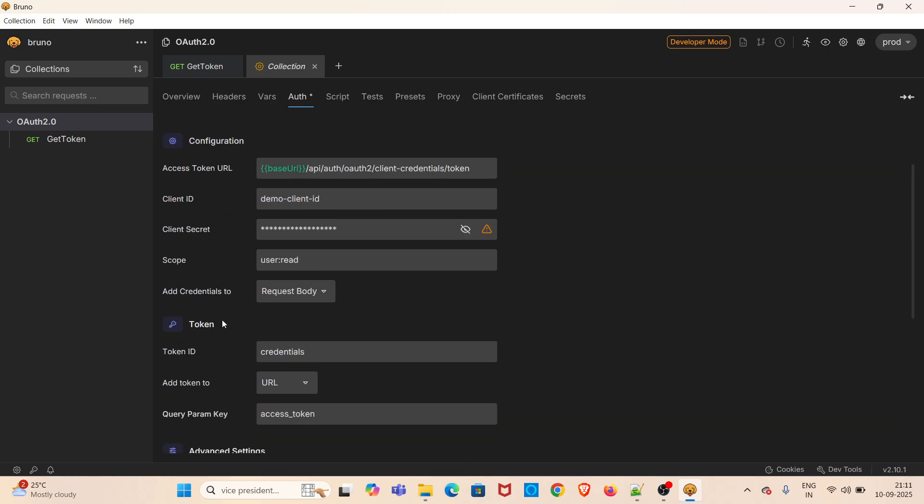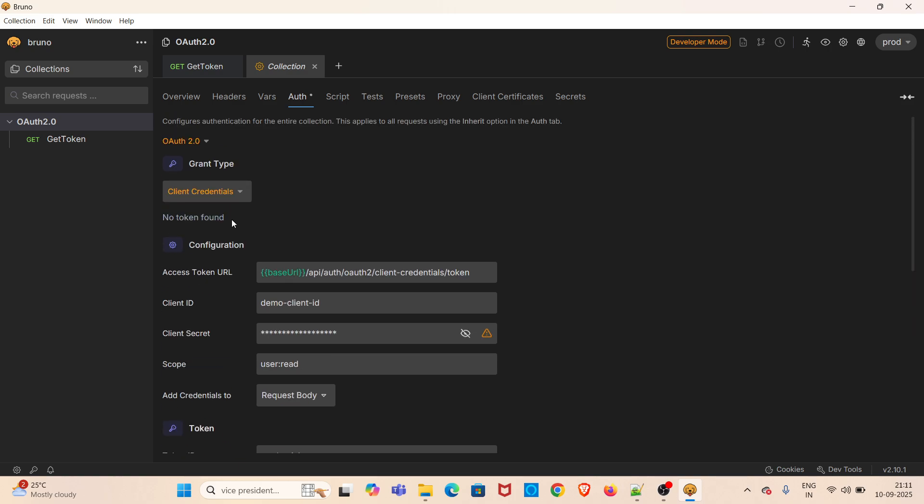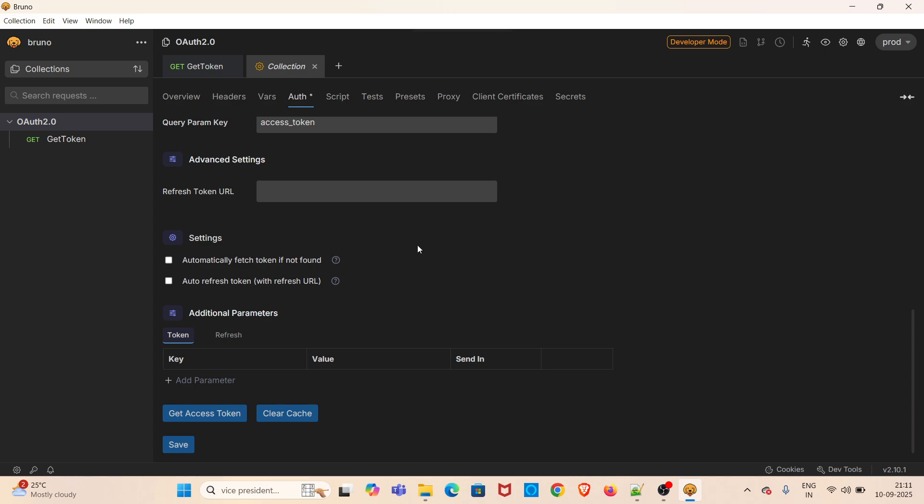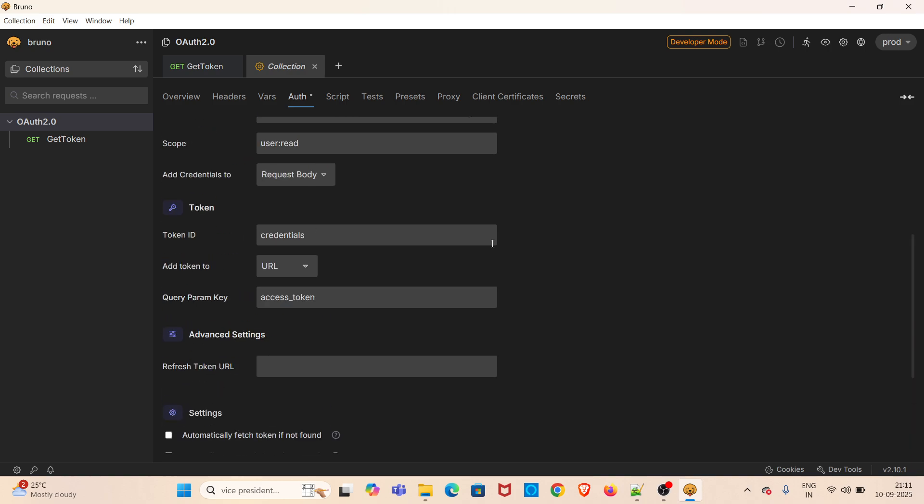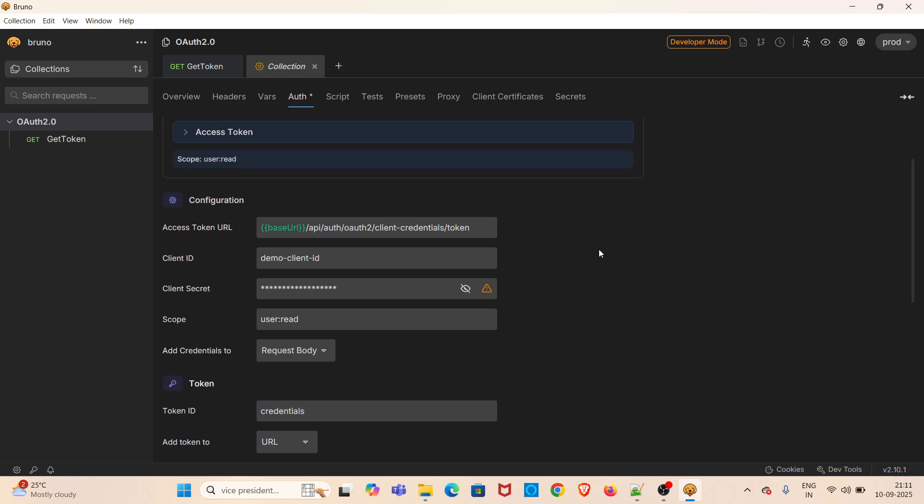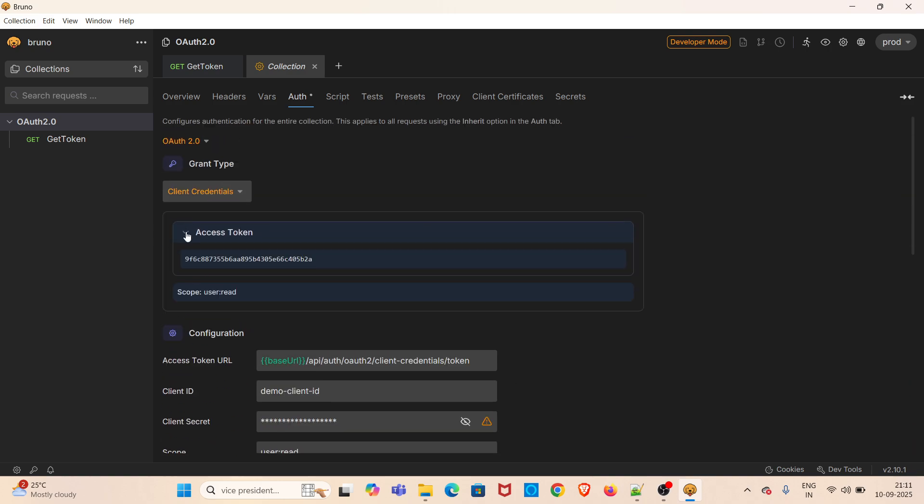You can see that 'token fetch successful' message is coming. That means you have generated the token with this configuration details, and you can see the access token value coming here.